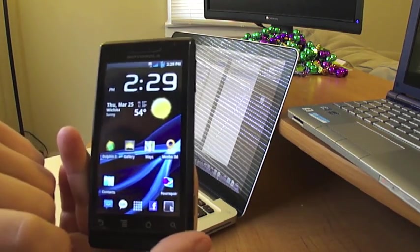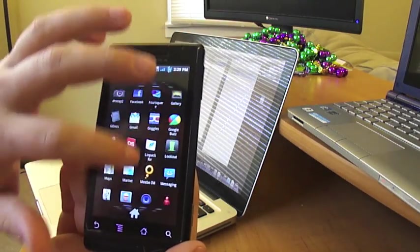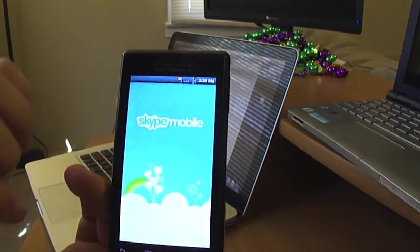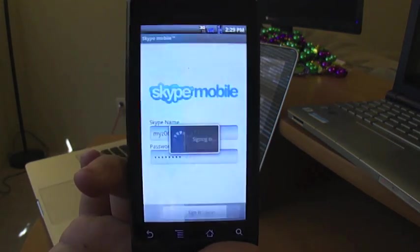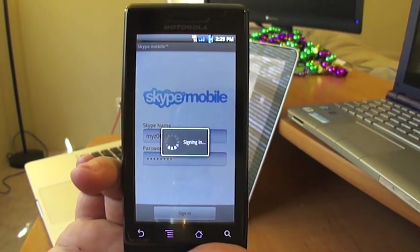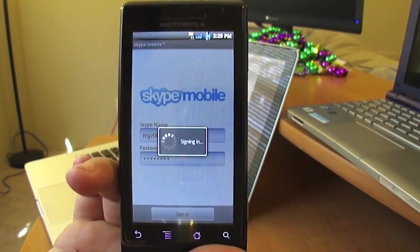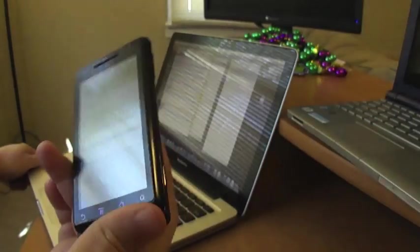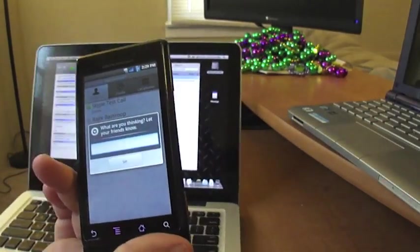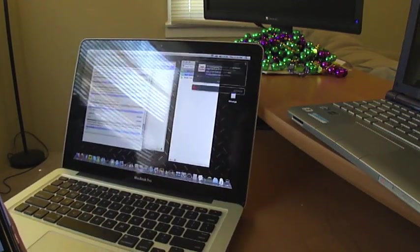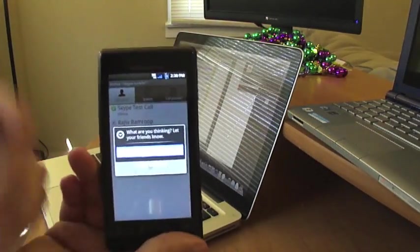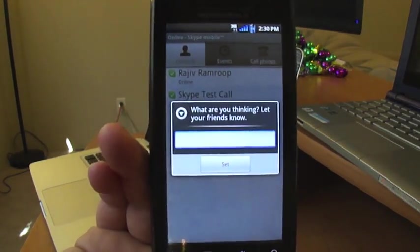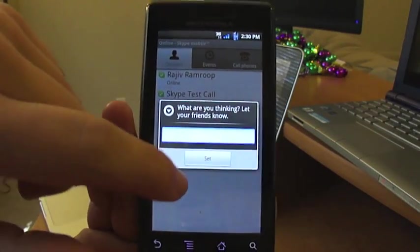This is the Verizon Droid. I'm going to go ahead and launch Skype and sign in. While we're waiting, I've got Skype pulled up on my computer in the background just so we can see what's going on. The first thing that happens when you sign in is it asks you for a status update — what are you thinking, let your friends know. I'm not going to fill that in for right now.